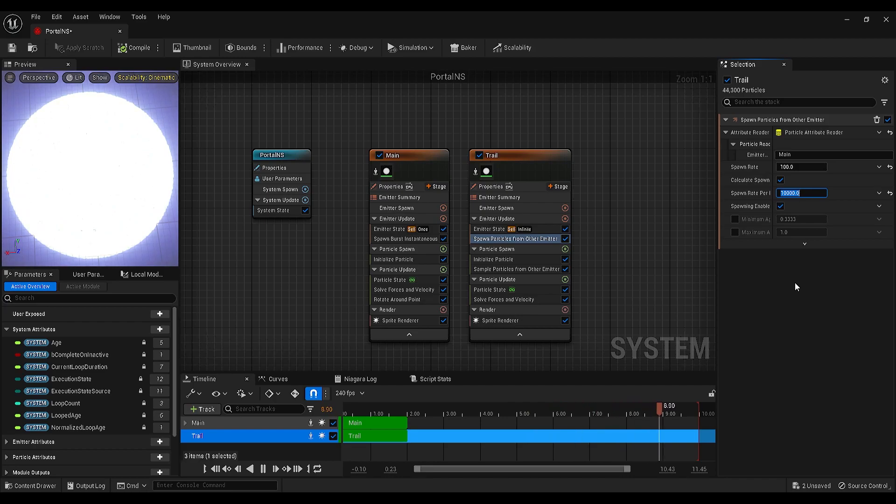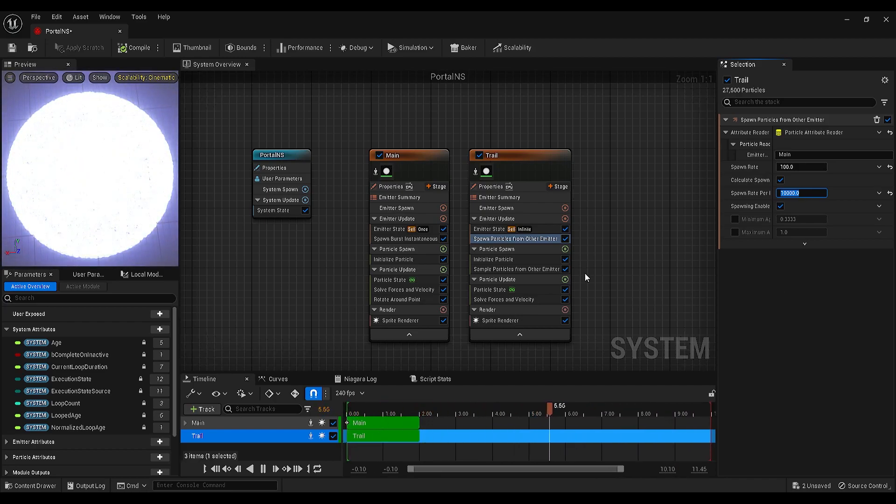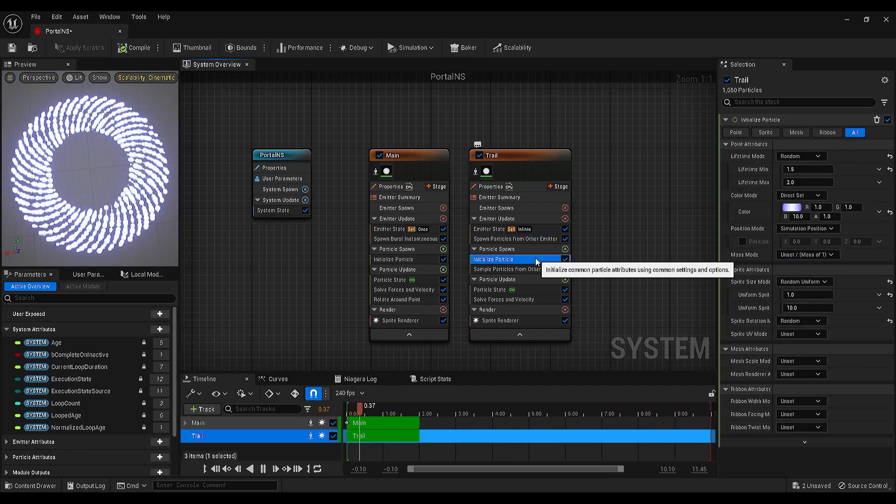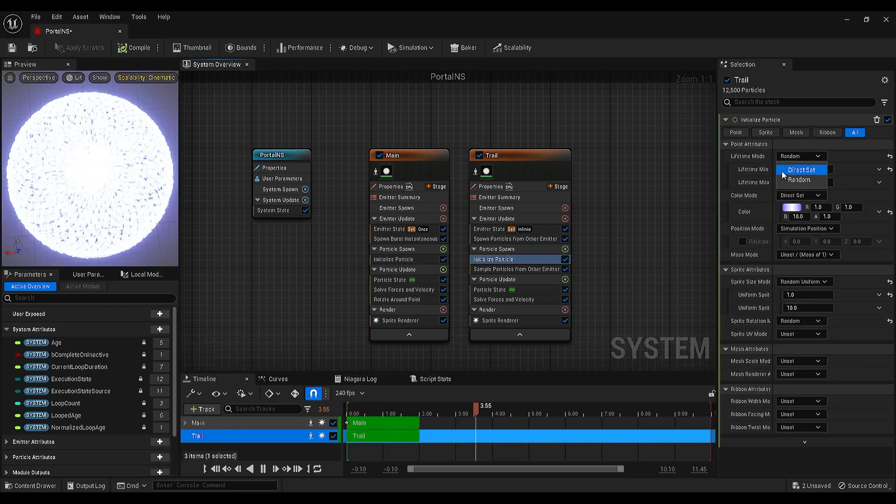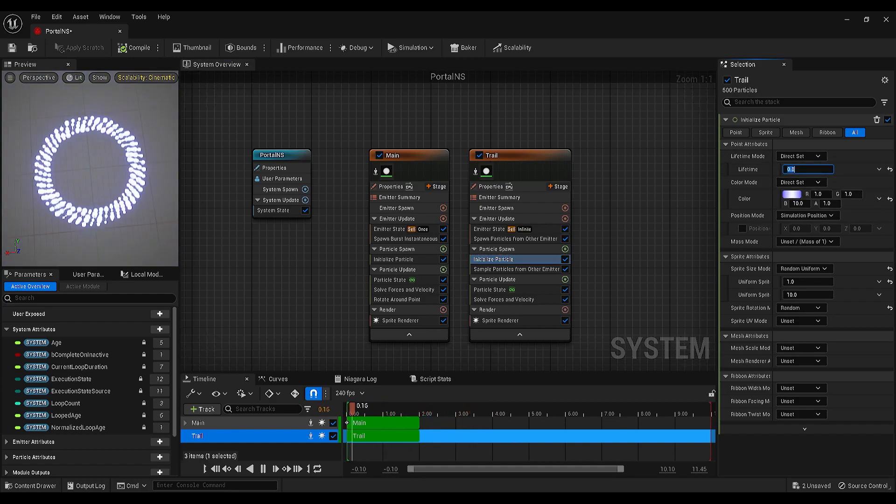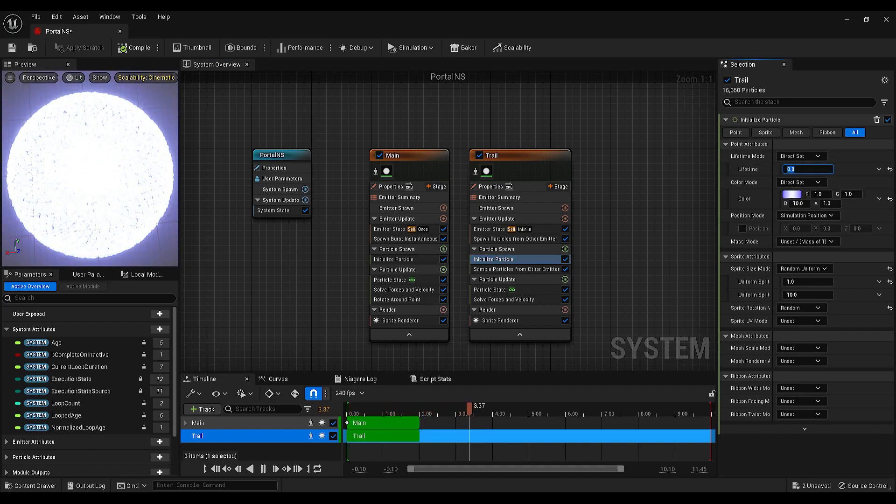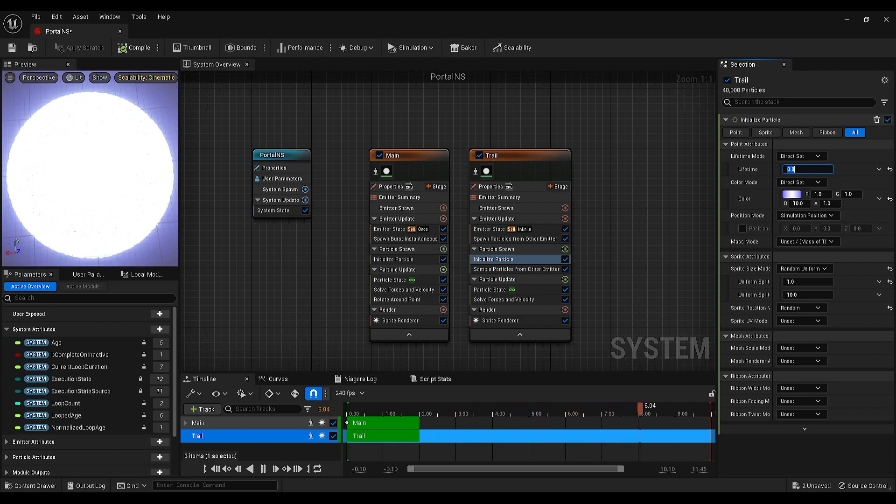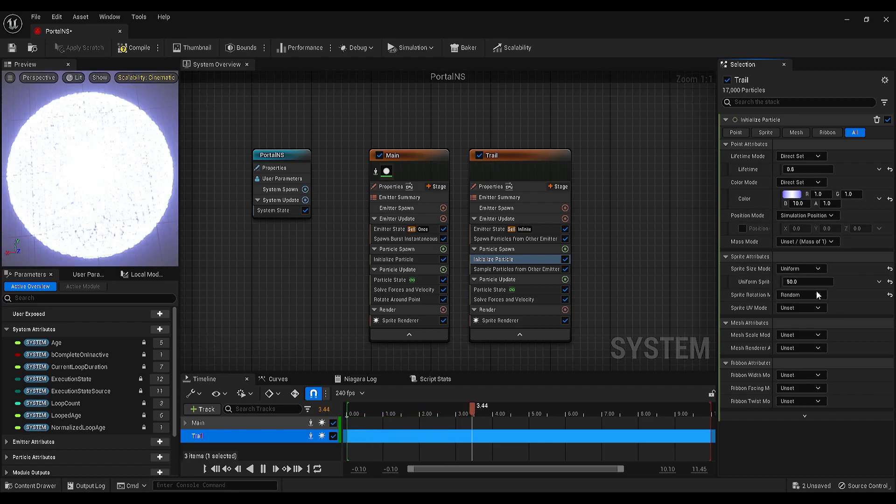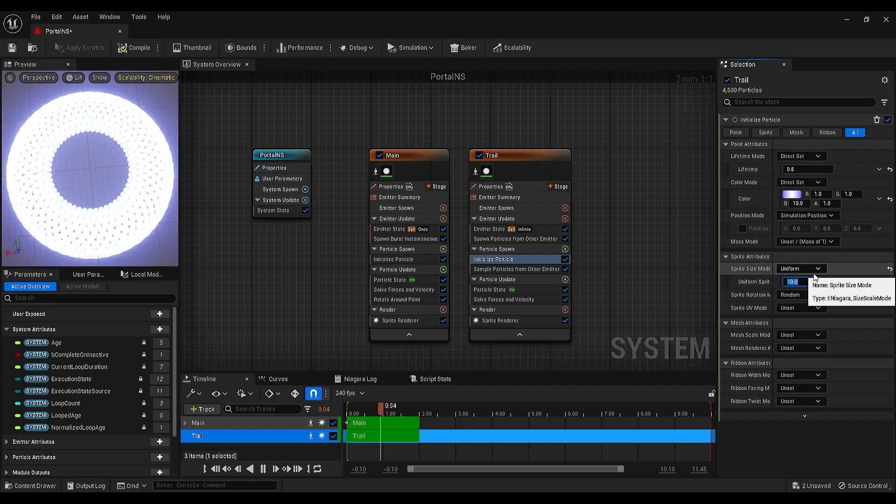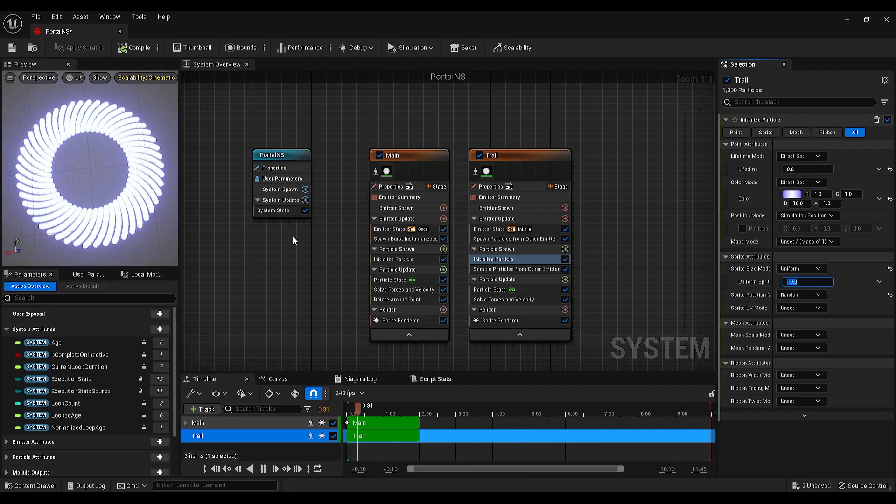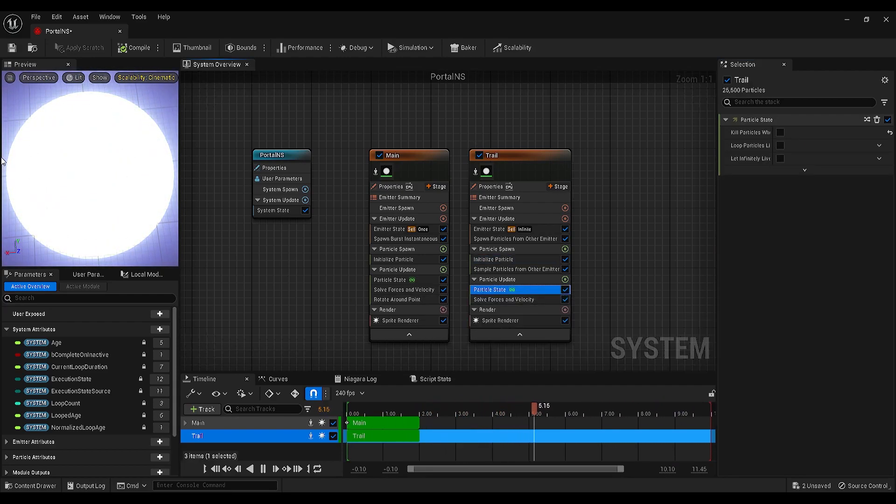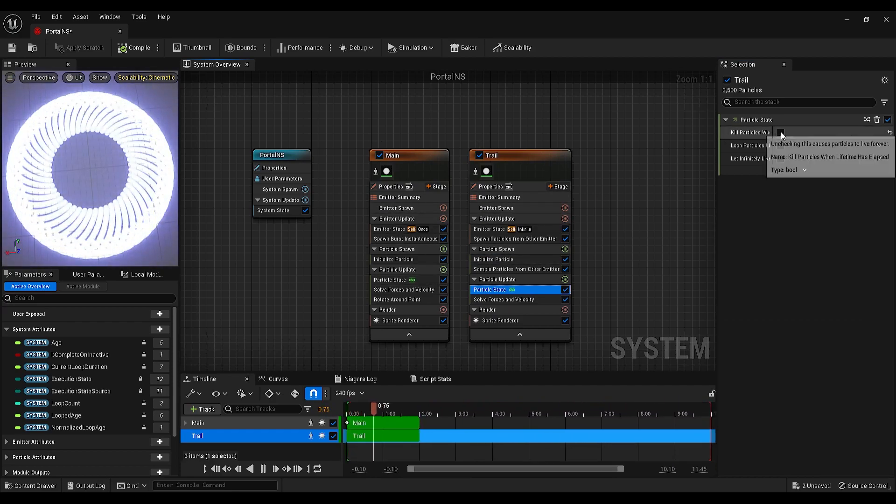Okay, let's see what we can do next. Go to the initialize particle settings, change the lifetime mode to direct and make the lifetime 0.8. Then go to the sprite size mode and make it uniform, and make the size 10. Now, we need to kill the particles. For that, let's select the particle state and enable the kill particles when lifetime has elapsed option. This is what we made so far, and it already looks great.